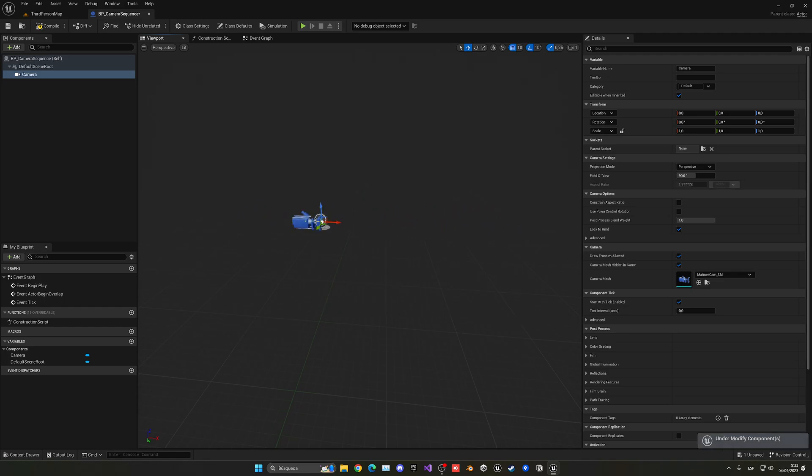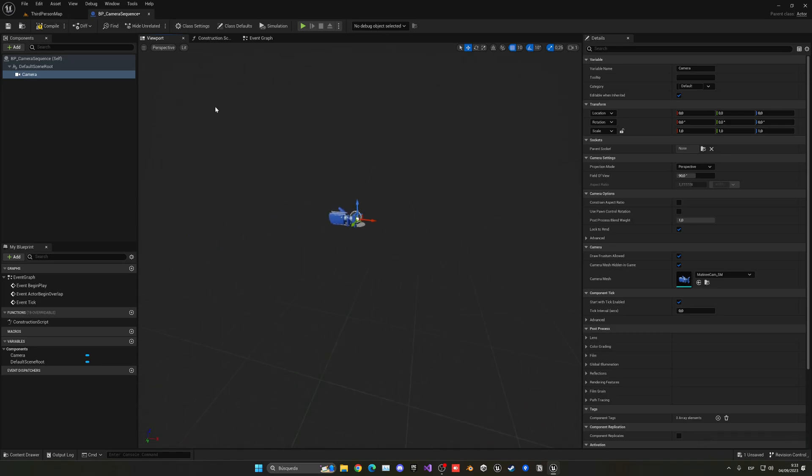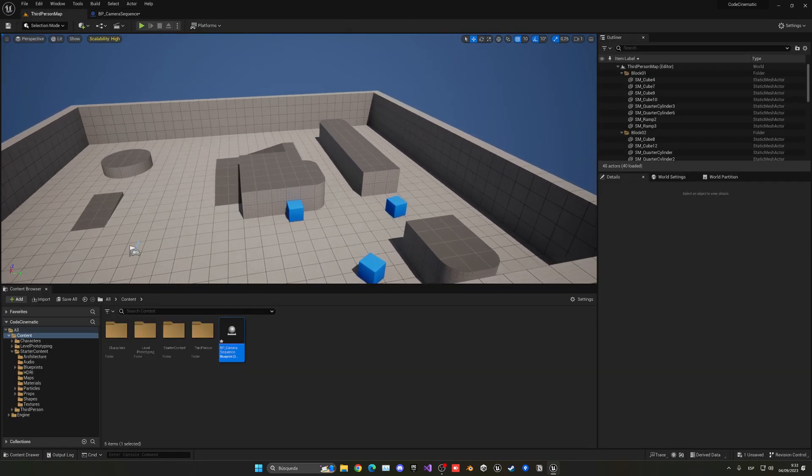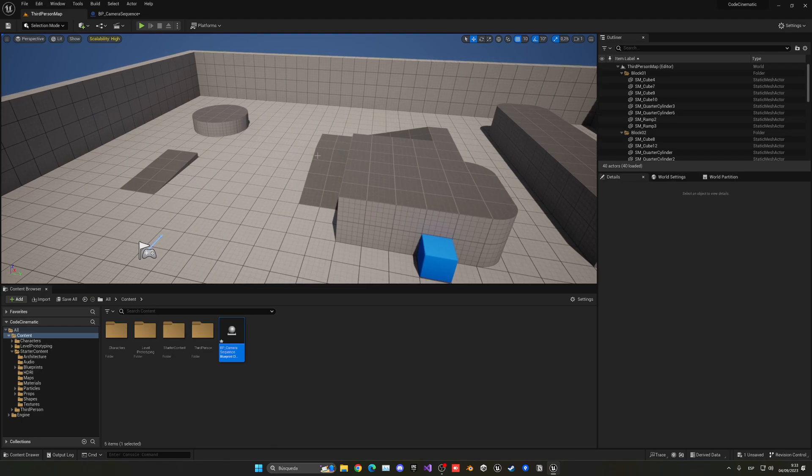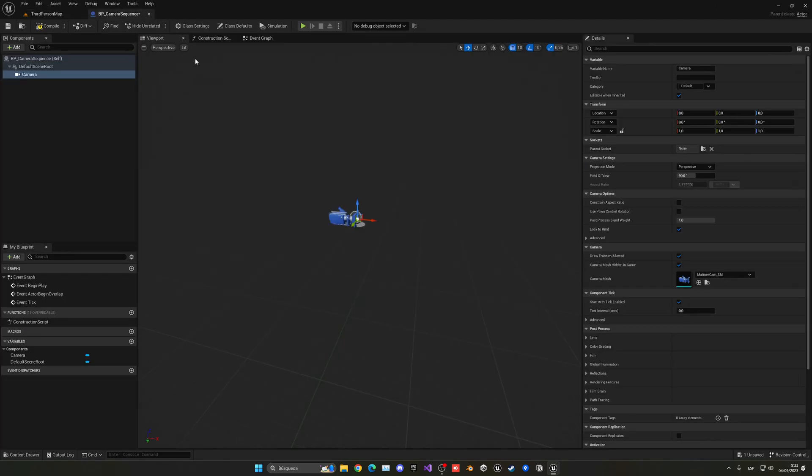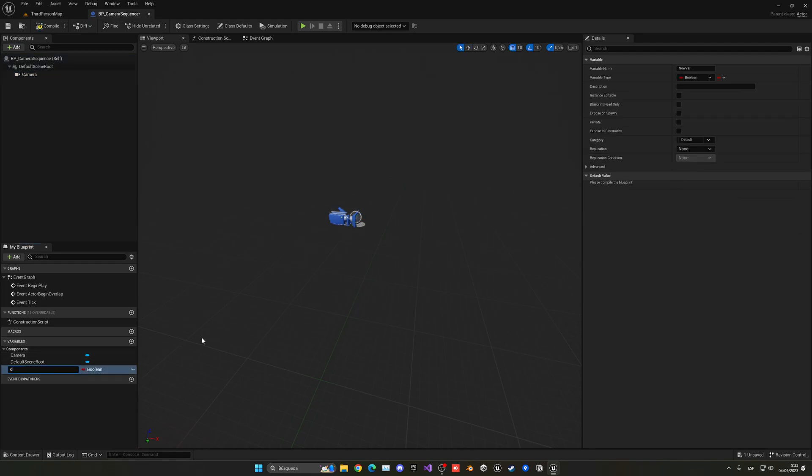So it will go from this point to this one in the world. We'll place like a point here and it will go there.